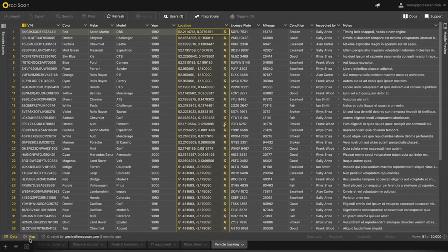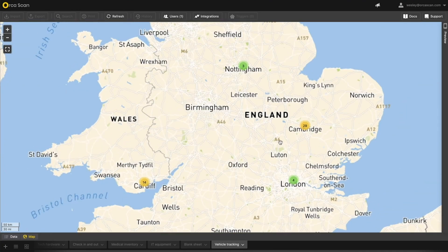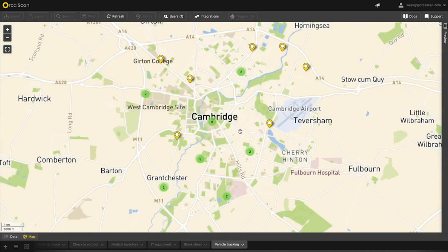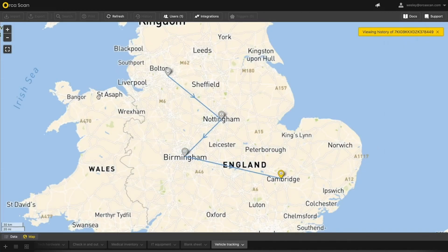If we click on the map, we can immediately see where all our vehicles are at a glance. Viewing an item's history is very simple and we can see all the changes that have been made to a particular asset with a few clicks, showing us what has happened throughout its journey.